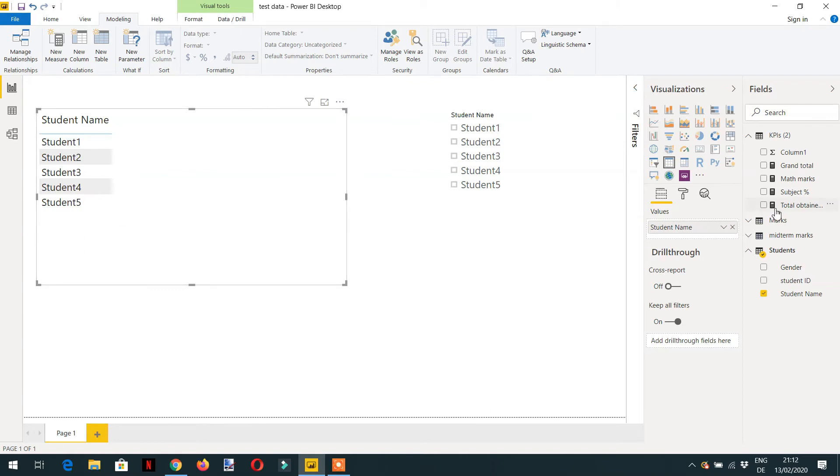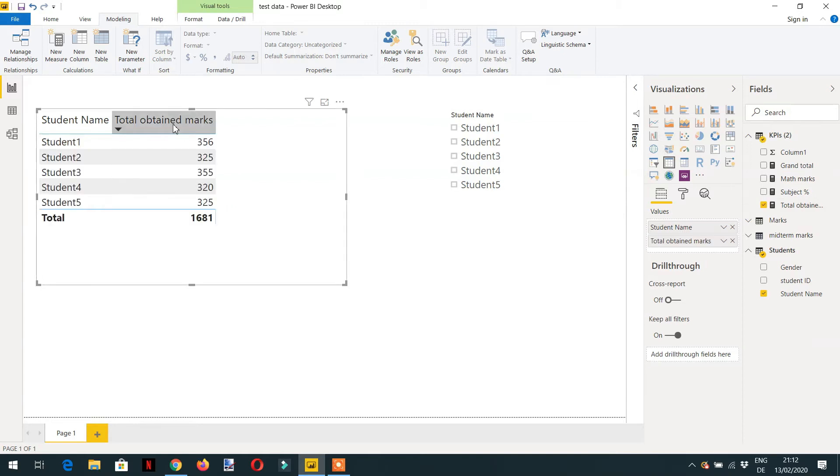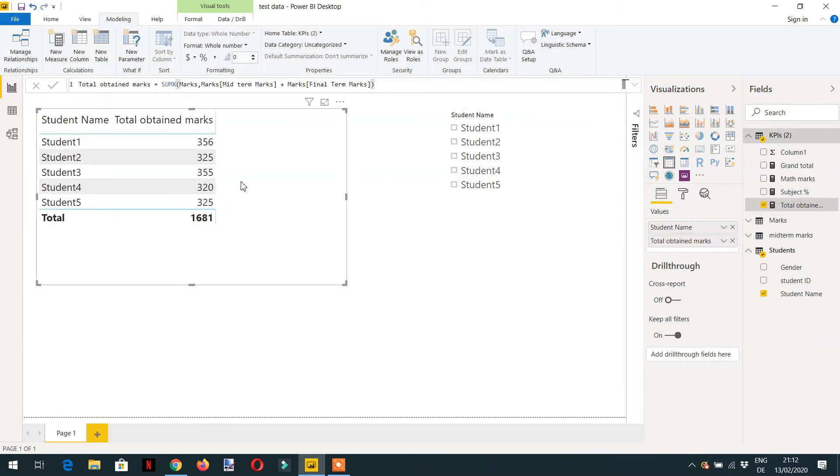And now I can add one measure here. We have already created total obtained marks. The formula for this measure is SUMX, the first parameter is the marks and now we are adding maths marks plus science marks.